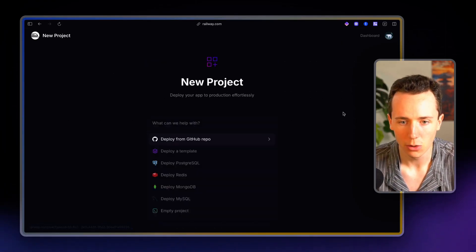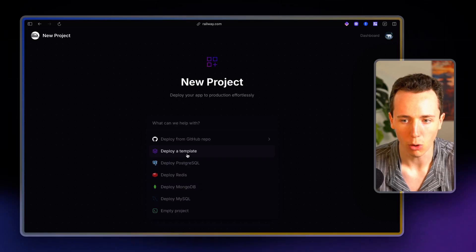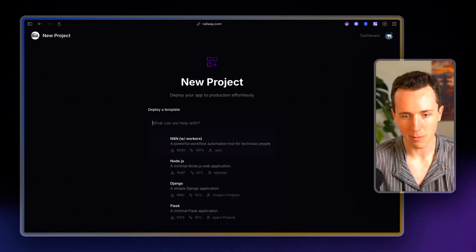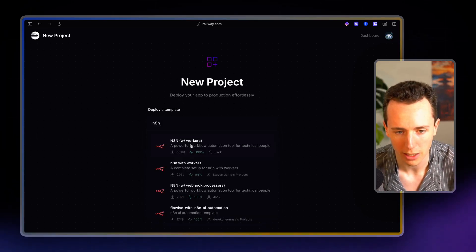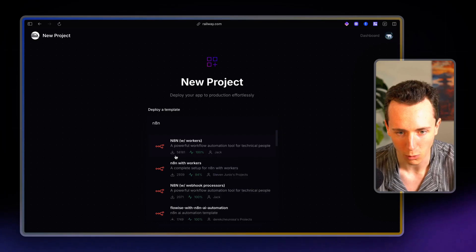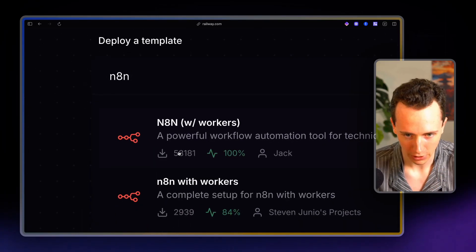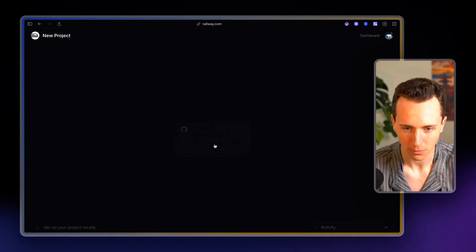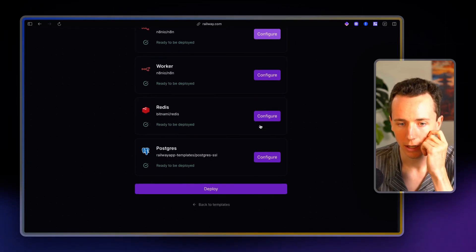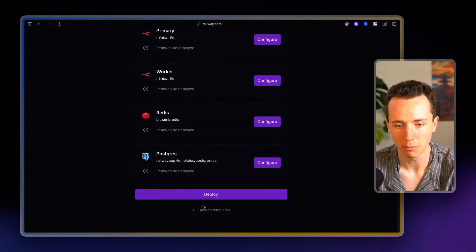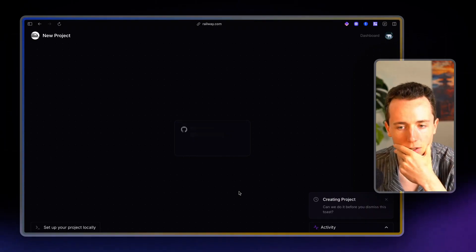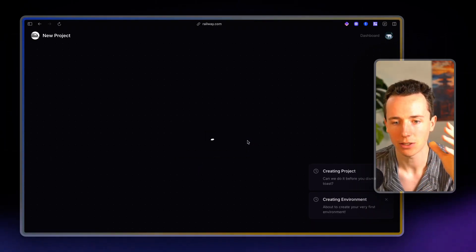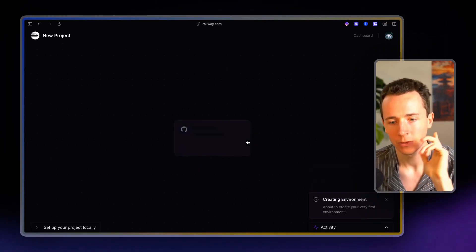And then you're going to click new project. You're going to click deploy a template and then type in N8N and you're going to choose this one. It's the most popular one, N8N with workers. It currently has 58,181 downloads. You're going to choose that one and it'll look like this. You'll click deploy and it's going to go and set up this instance of N8N for you.